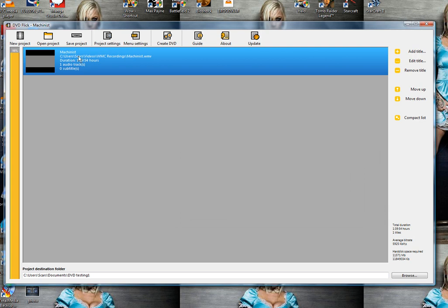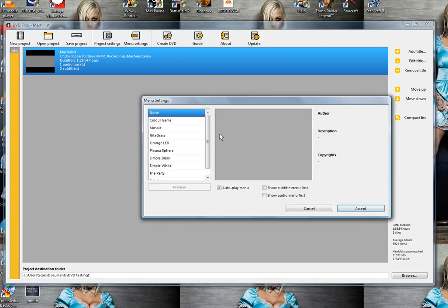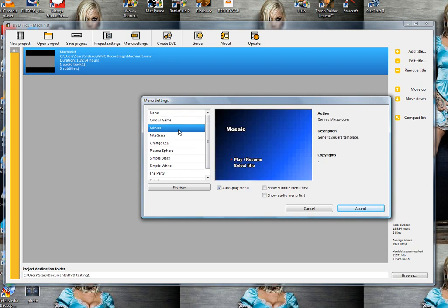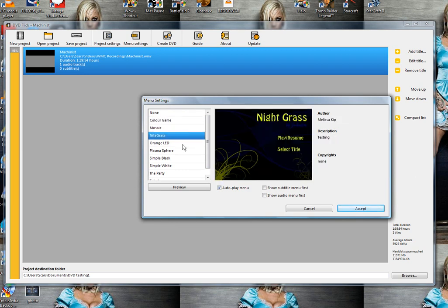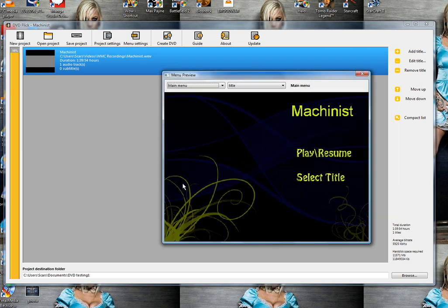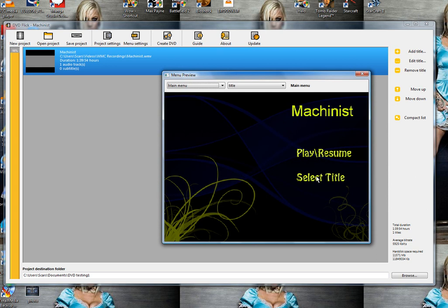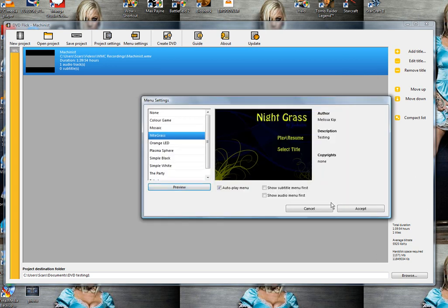What I like about this is it gives you an option to add a menu. There are a lot of good menus here. Let's check this one out. I like this one. I'll leave this one. Accept.